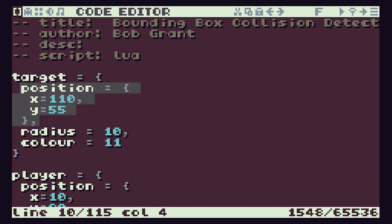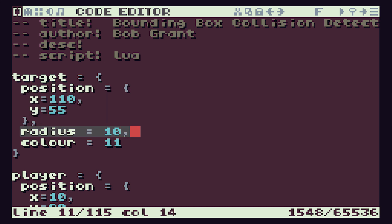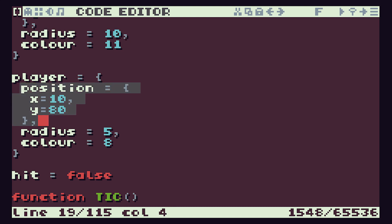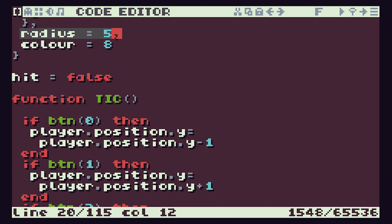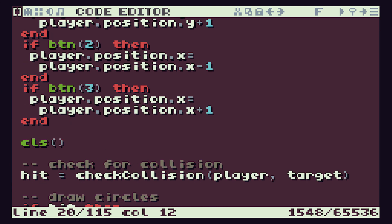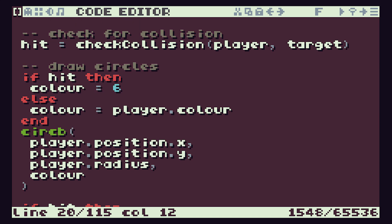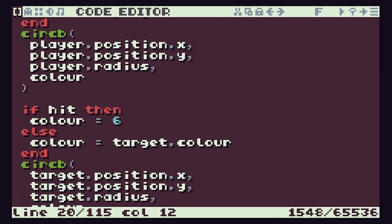We're giving it its center point position and then a radius, and same with our player, which is the blue one that we can move around. It's got a center point position and a radius, and then that's just the code to make it move around the screen.